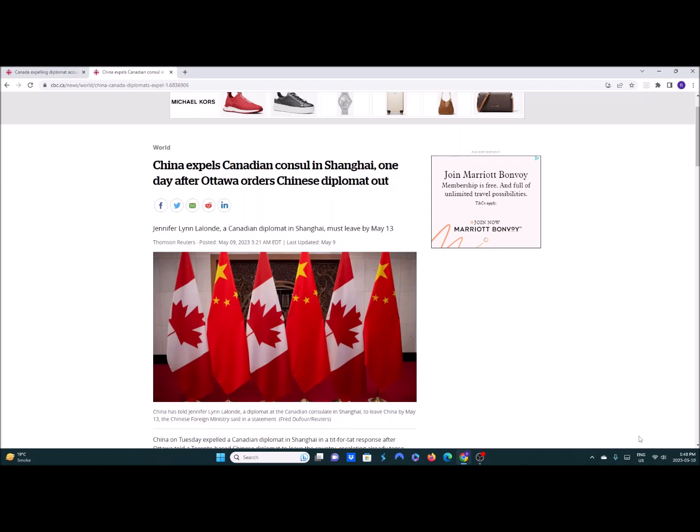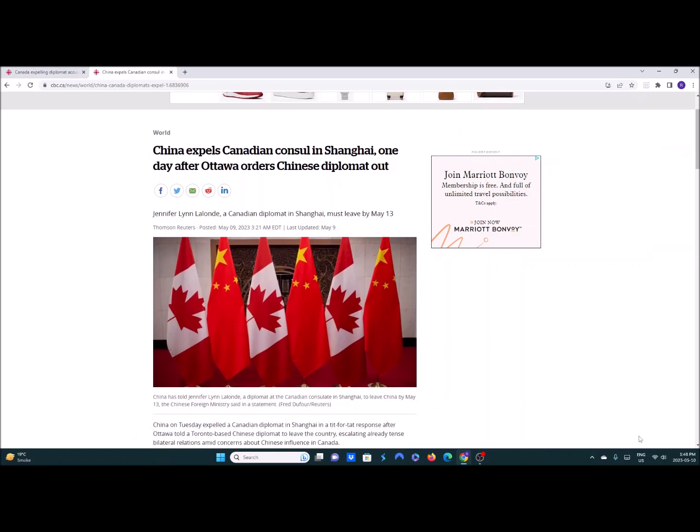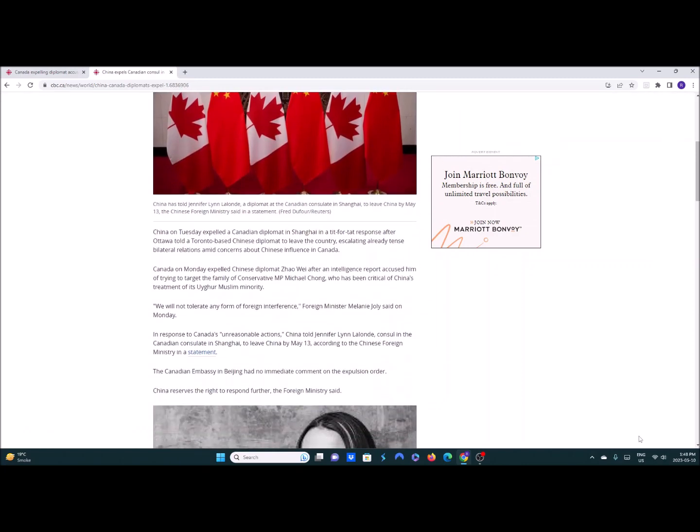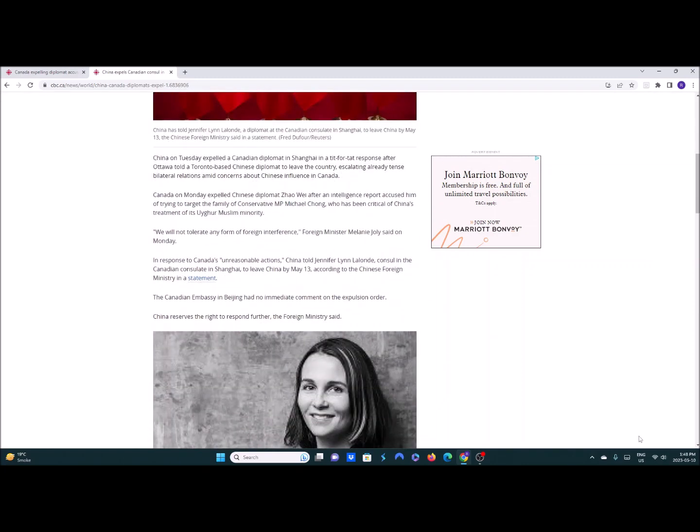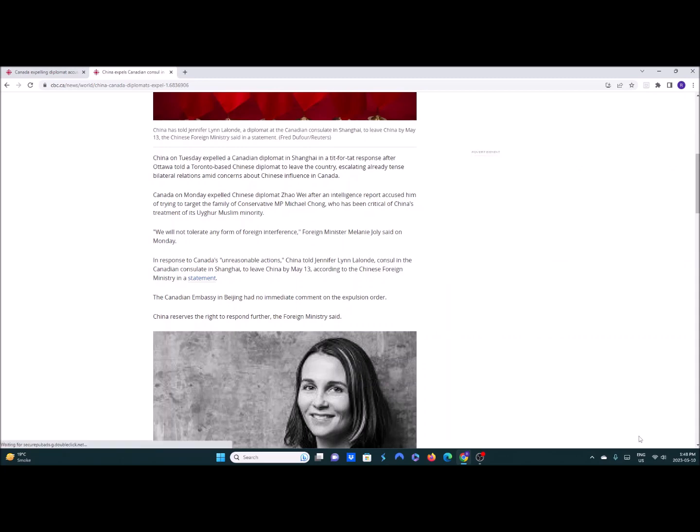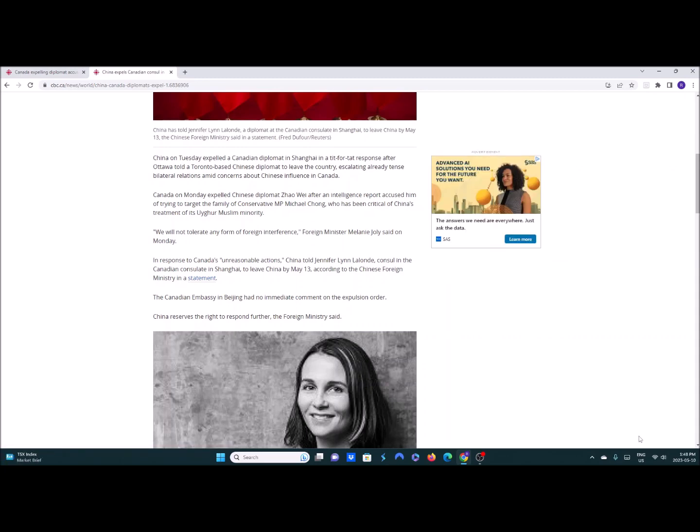Jennifer Lin, Canadian diplomat in Shanghai must leave by May 13th, which is three days from now. She'll get out of the smog and pollution of Shanghai. So it's a tit-for-tat response for something they started in the first place. Plus they've also got those secret police stations, at least five of them in Canada, probably more. And who knows how else they influence Canadian politics.